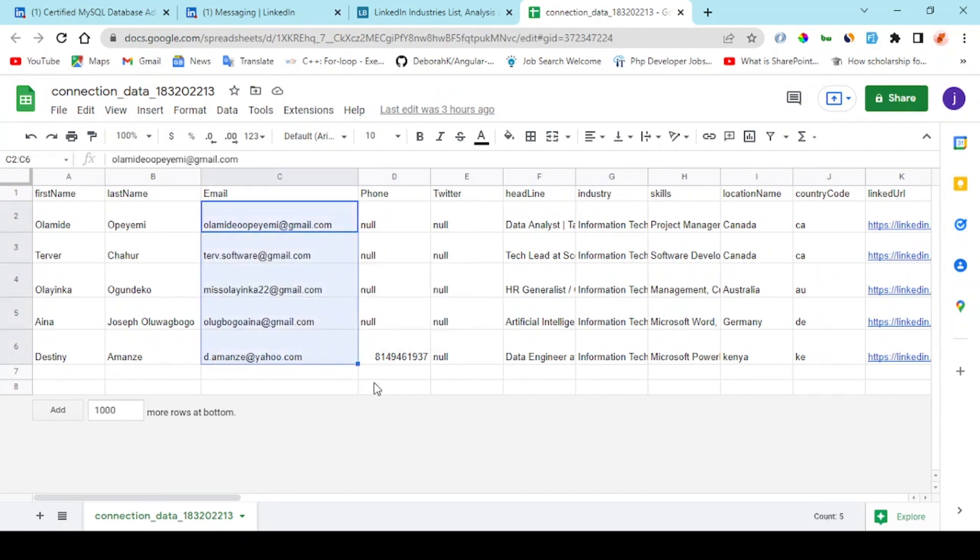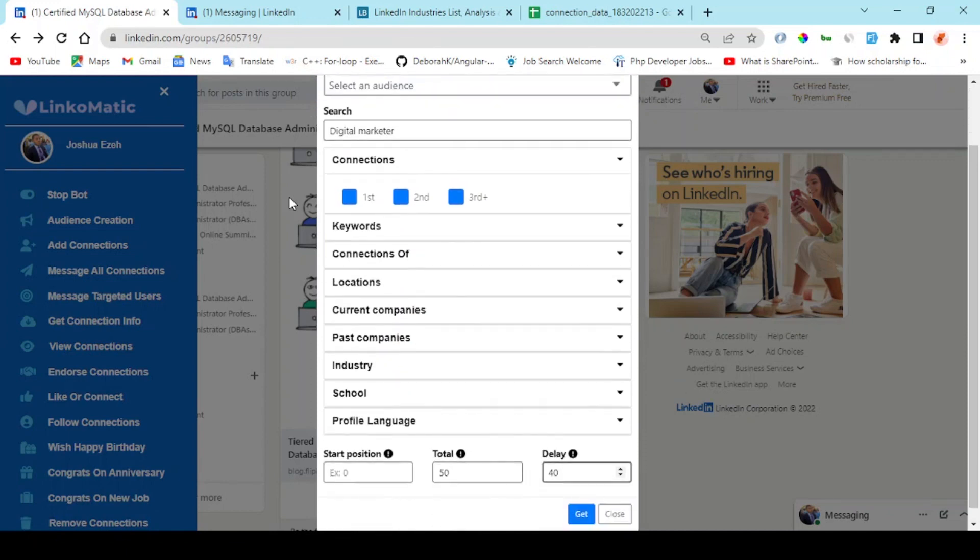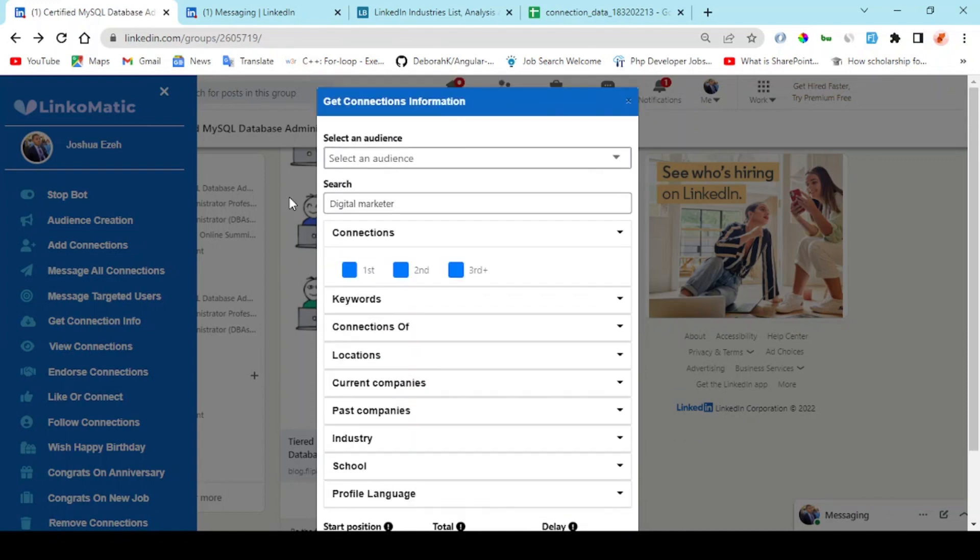So guys, this is how you use Link-o-matic to generate leads and make money in 2022 and beyond. Thank you for watching, you have a great day.